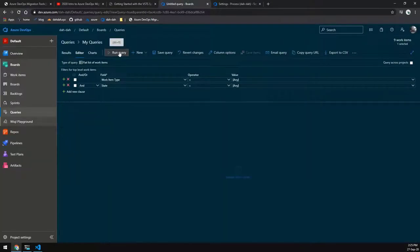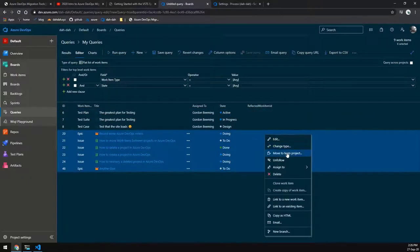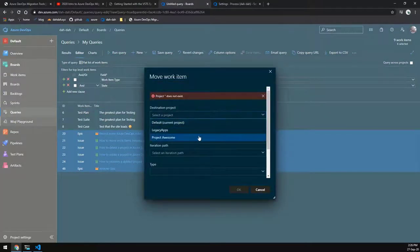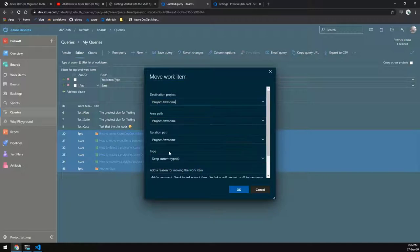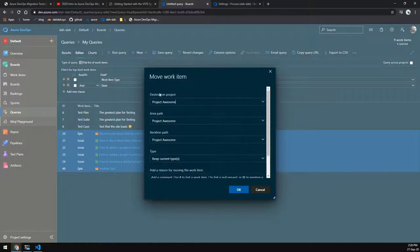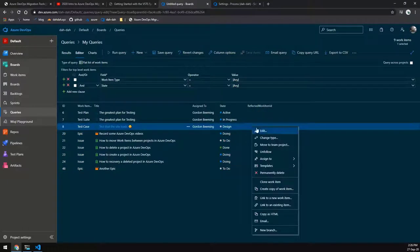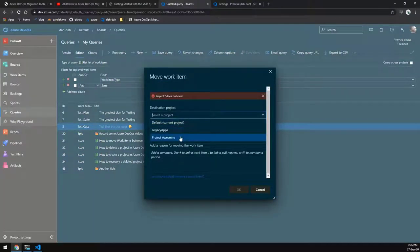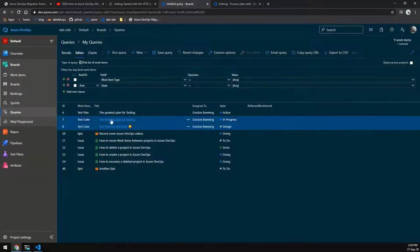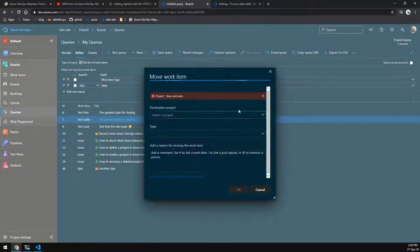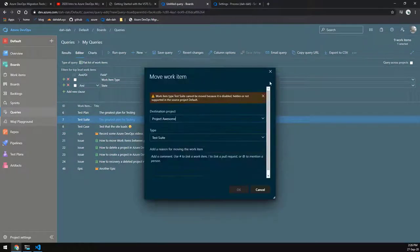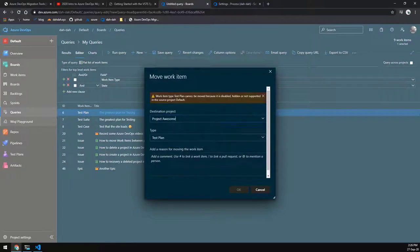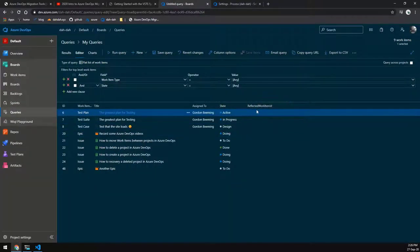And before we dive into that, if we just look at the work items that we had before, if you remember when we tried to move, just as a recap, we moved normal items, we selected what area paths and whatnot and we clicked go and everything worked. But if you try to do that for a test item, you'll see it gives you a warning that says no, we can't do that. And if we look at the other test artifacts, it pretty much does the same thing. So yeah, we can't use that functionality if we're moving normal test items.